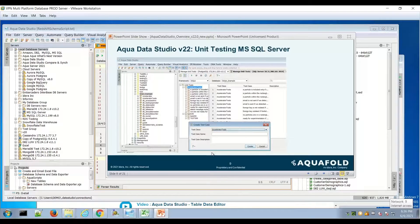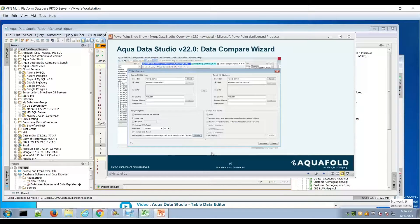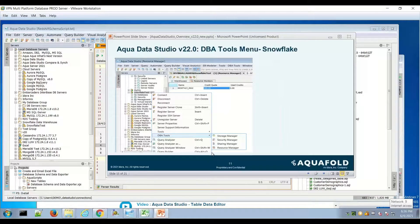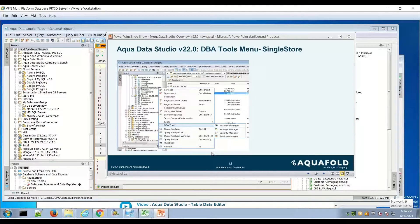These features are invoked from the tools menu or via right-click from the AquaData Studio navigator tree. The data compare wizard is found under tools > compare, and also from the tree where you can multi-select or control-click to invoke right-click data compare or schema compare wizards. The DBA tools menus for SingleStore and Snowflake have been brought together.